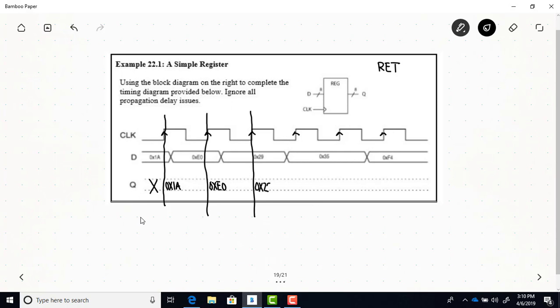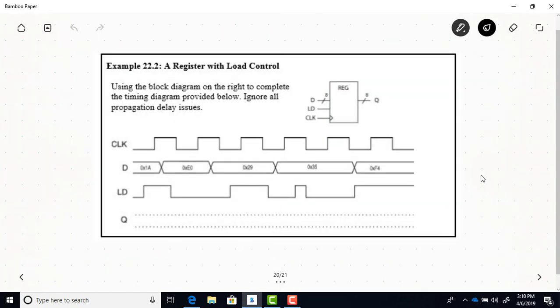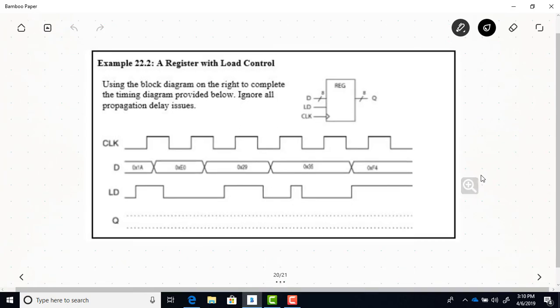At this next rising edge, the Q output will equal the D data, which is hex 29. Just like a D flip-flop, a register made of D flip-flops has Q equal D on the appropriate clock edge — in this case the rising edge. You should be able to finish the rest of this timing diagram on your own.